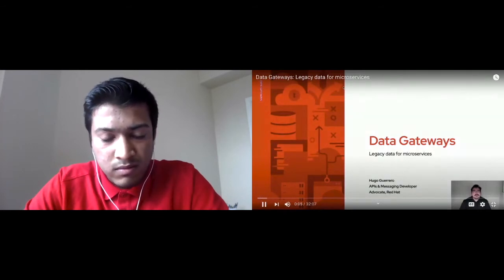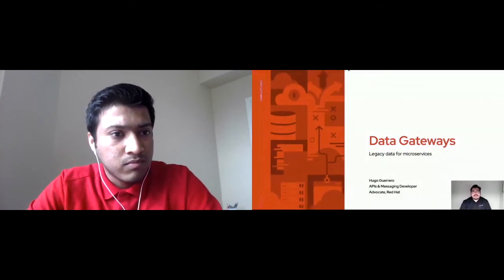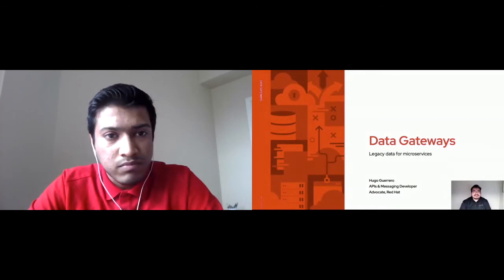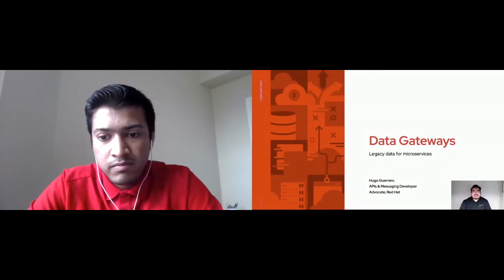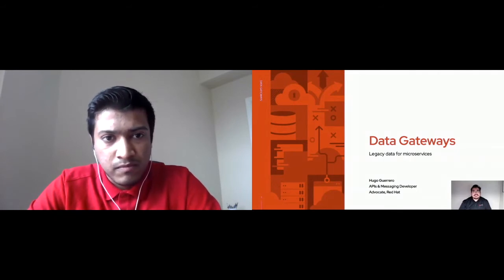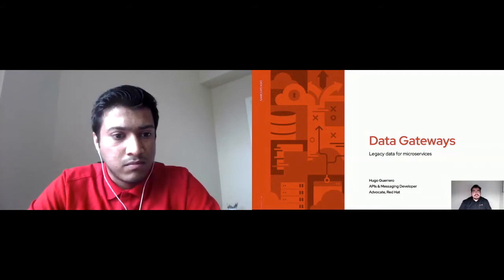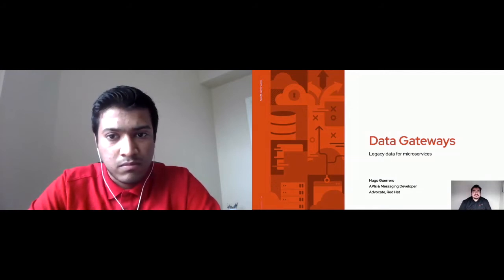Hi, hello. Welcome to this session. My name is Ugo Guerrero and today I'm going to talk about data gateways and how to bridge between legacy data and monolithic databases and microservice architecture. I hope you enjoy the following minutes. Thank you very much for joining and let's get started.